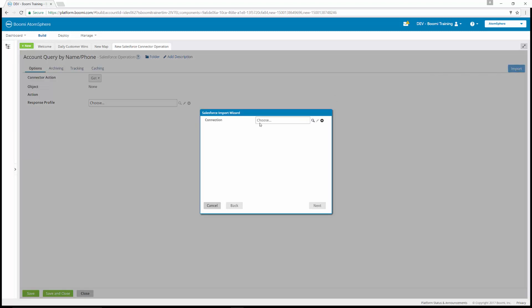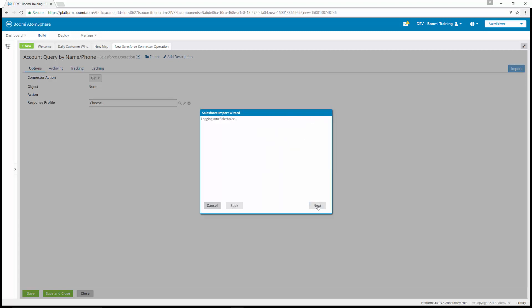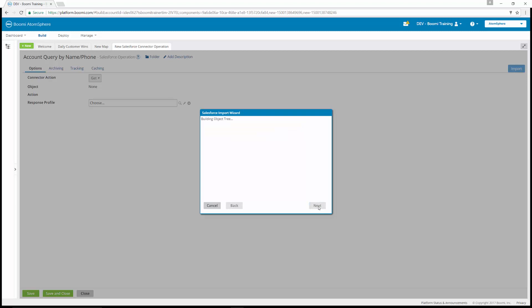We're going to choose our connection — our Boomi Training Salesforce. Next, we're going to choose Account_C, and the action is going to be a Query. Account_C, action is Query — click Next. We're going to ignore the account's object tree and just hit Next and Finish when the object tree is built. You can see our query response — this is our response profile, Salesforce Account Query Response. Finish.